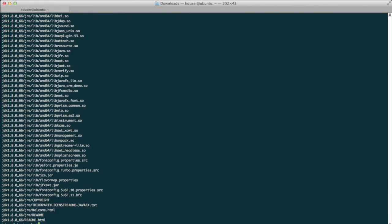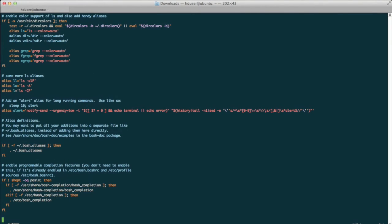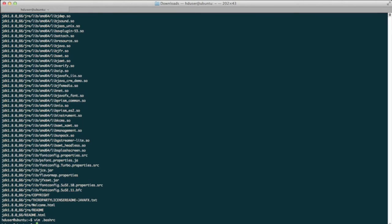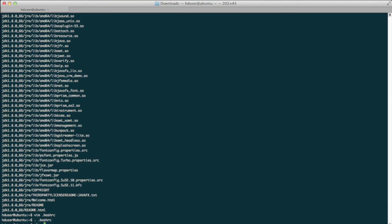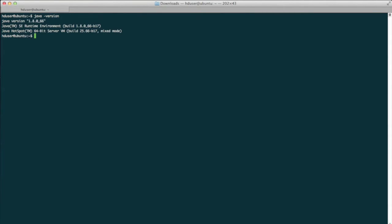After it's done unpacking, we'll modify the .bashrc file, setting JAVA_HOME and adding it to the path. We'll verify that it's set up correctly by running java -version. Looks good!